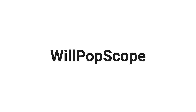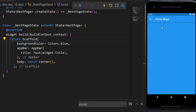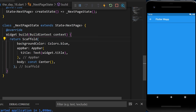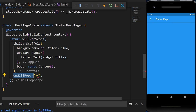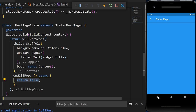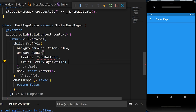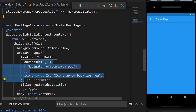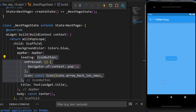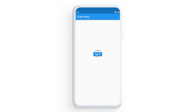WillPopScope can block the back button on Android devices. We wrap the Scaffold with WillPopScope and set the onWillPop argument to an async function returning false — this disables the Android back button. Since this also disables the app bar back button, we create a leading IconButton with Navigator.pop to allow navigating back via the app bar.